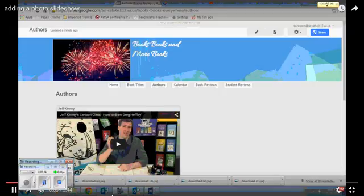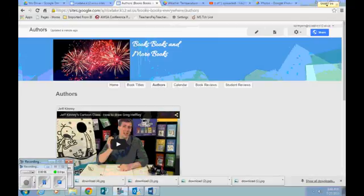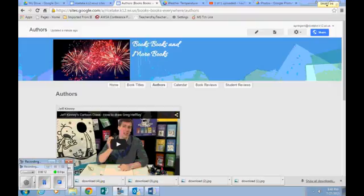This mini lesson is on using Google Photos that will allow you to have a slideshow that plays on any page in your website.